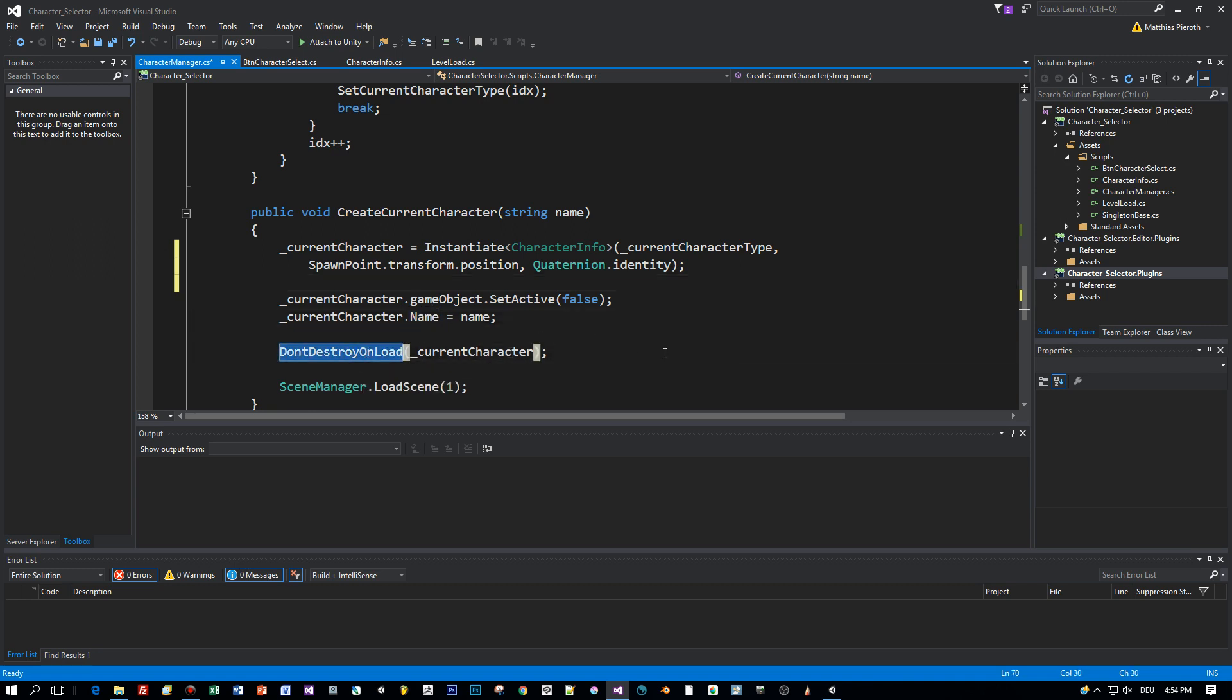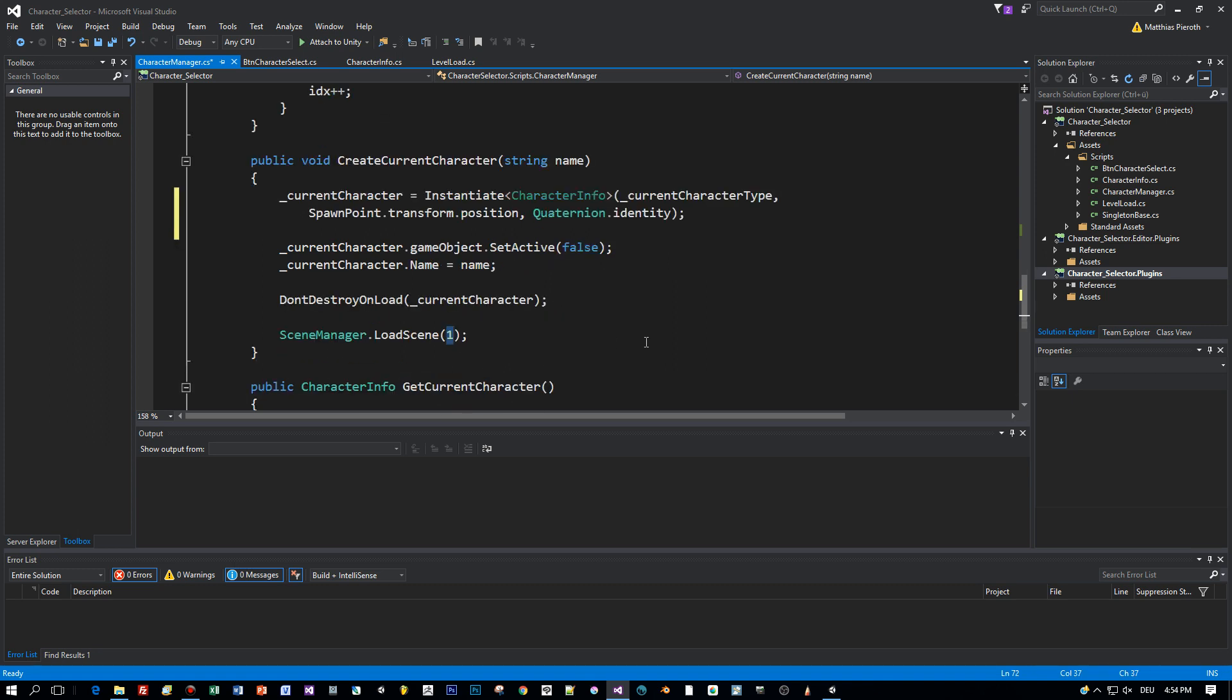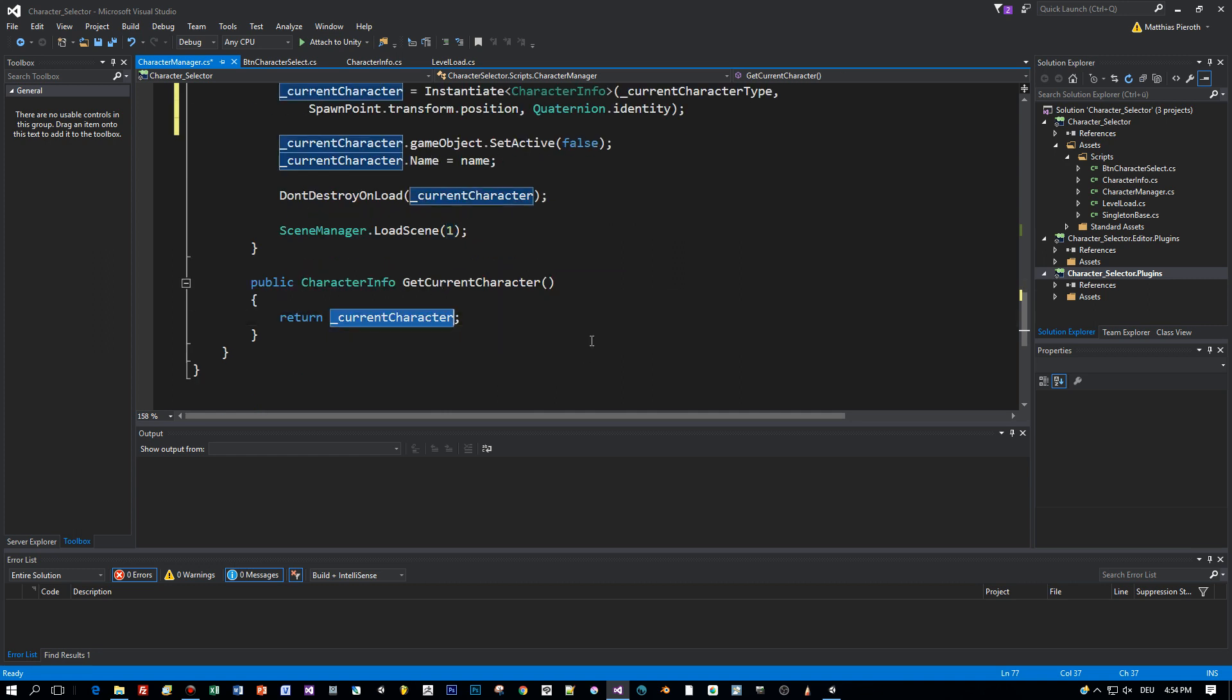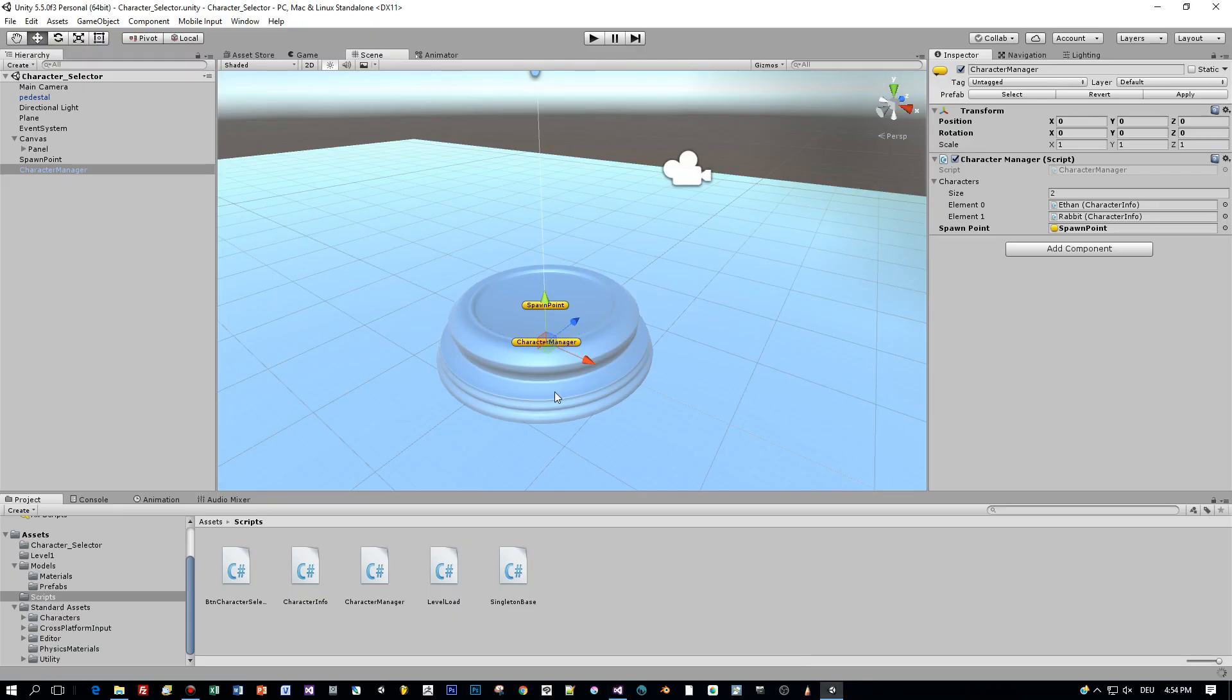Because we want to keep it alive when we are loading the next scene. I'm using scene 1 but you can change this as you like. And the last method is the get current character which returns the character we just created.